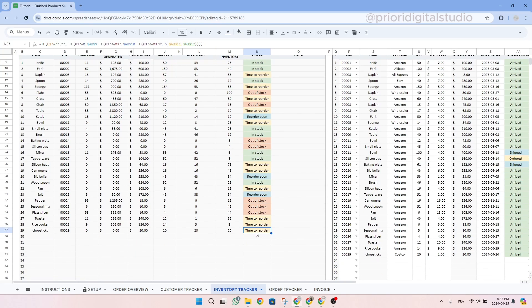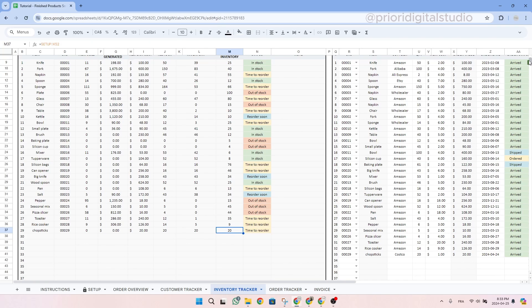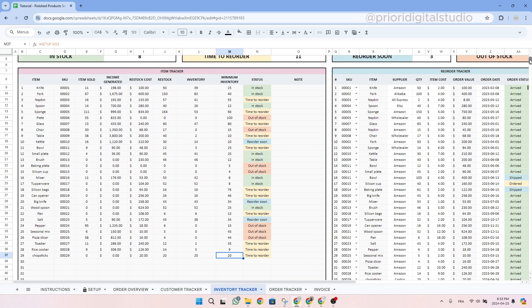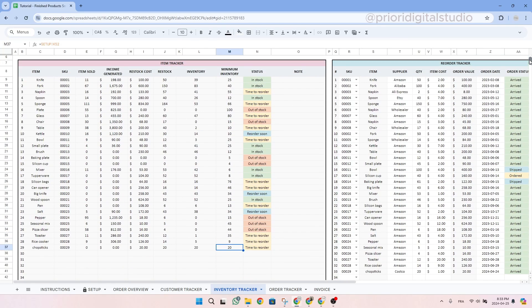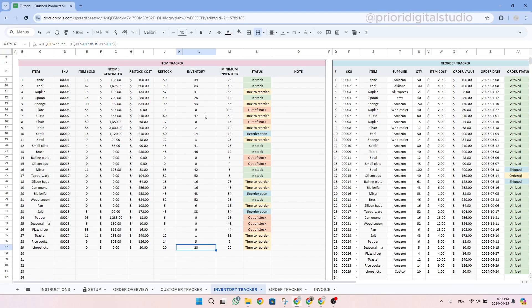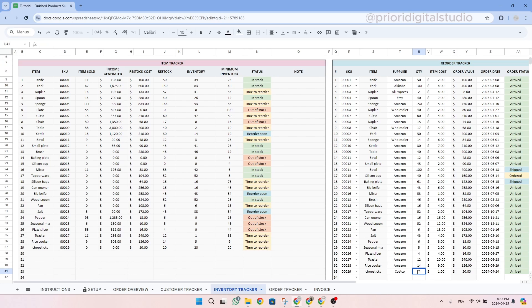So the spreadsheet tells us that it's time to reorder because our minimum inventory is 20 chopsticks, right? And then we only have 20 in stock, meaning that we do not have a lot. It's basically right on the minimum inventory. Let's change the reorder tracker and say that we ordered 21 chopsticks instead of 20.